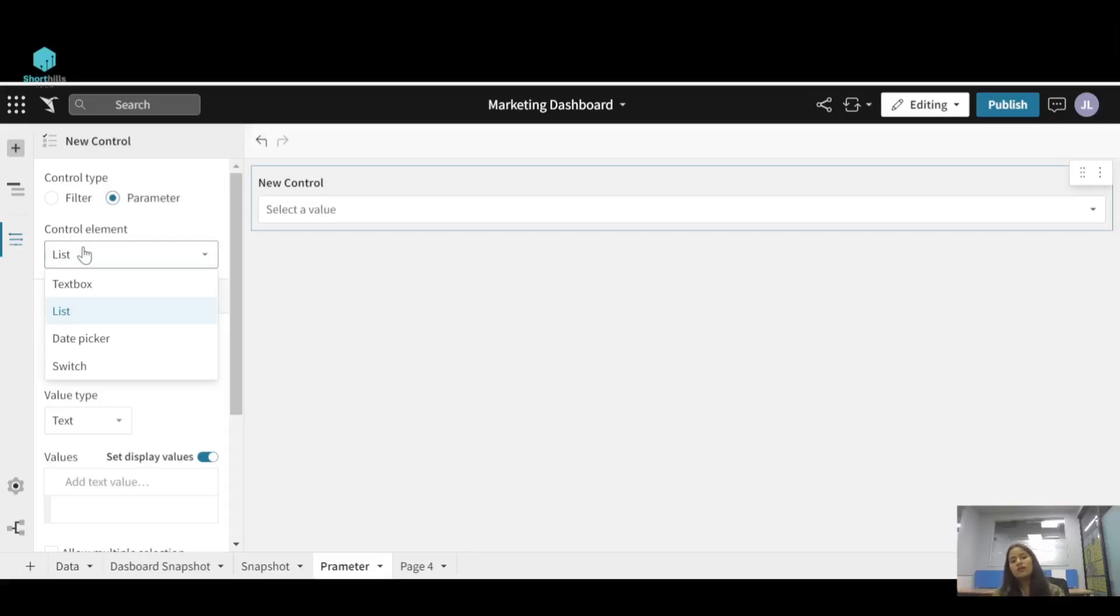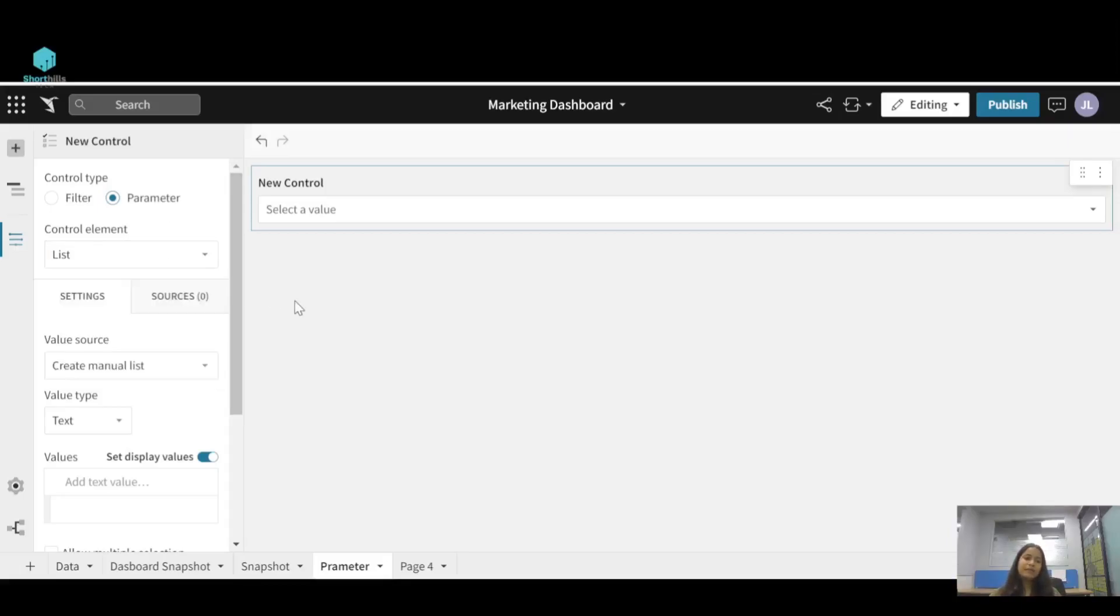In list you will give more than one value and then you can select across these values. So I am keeping it to be a list type.